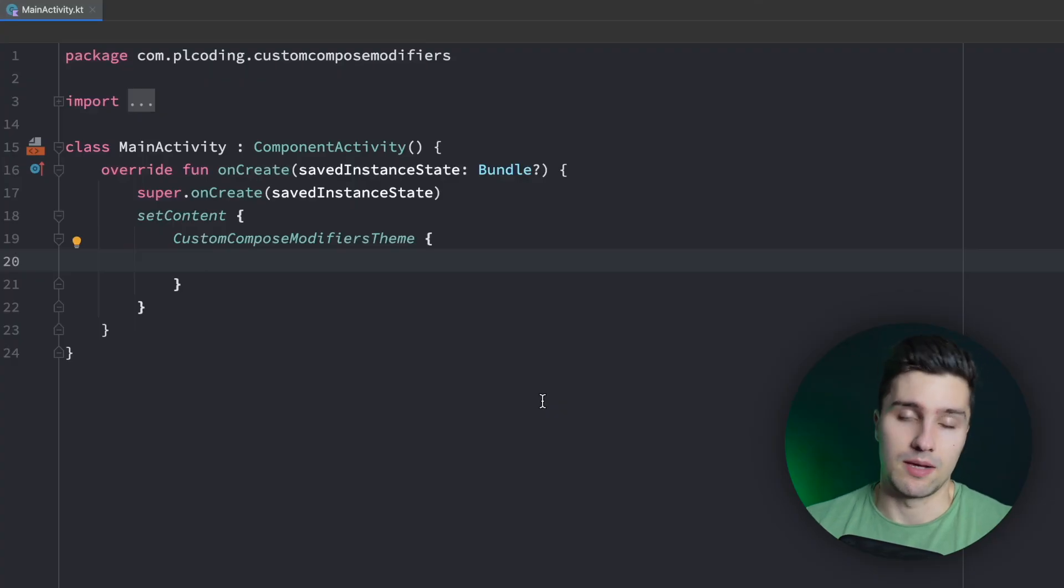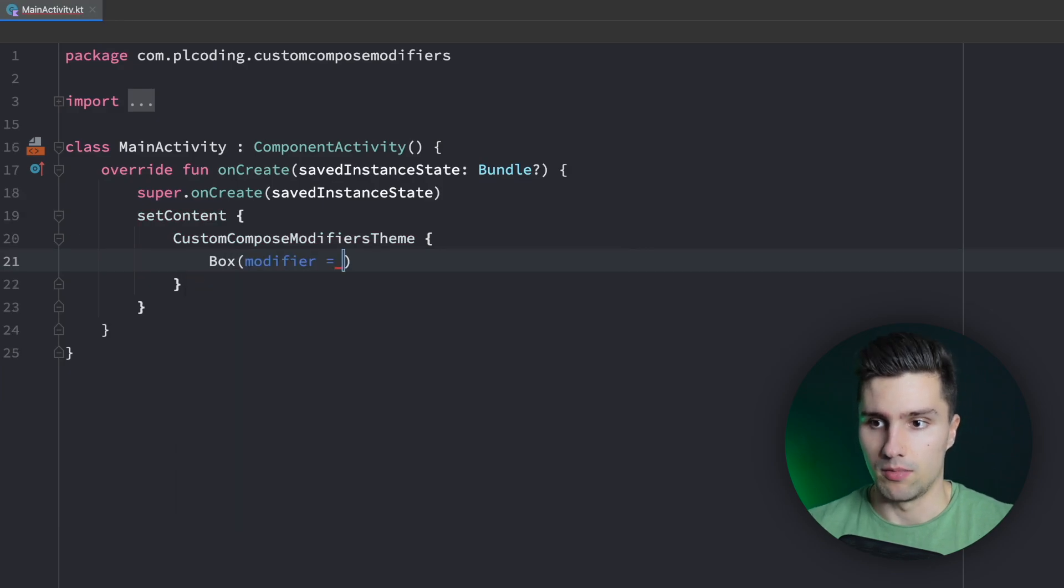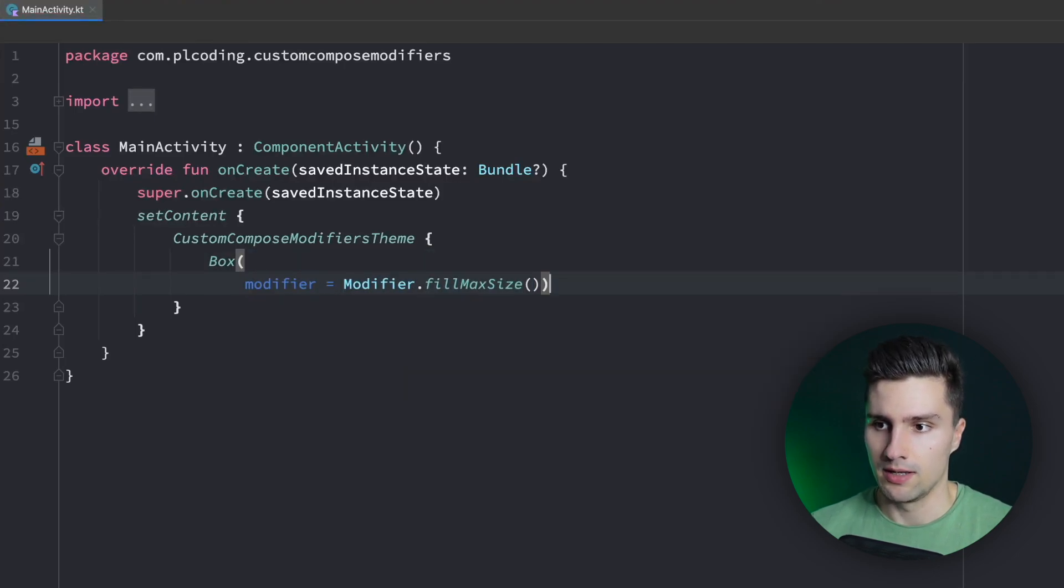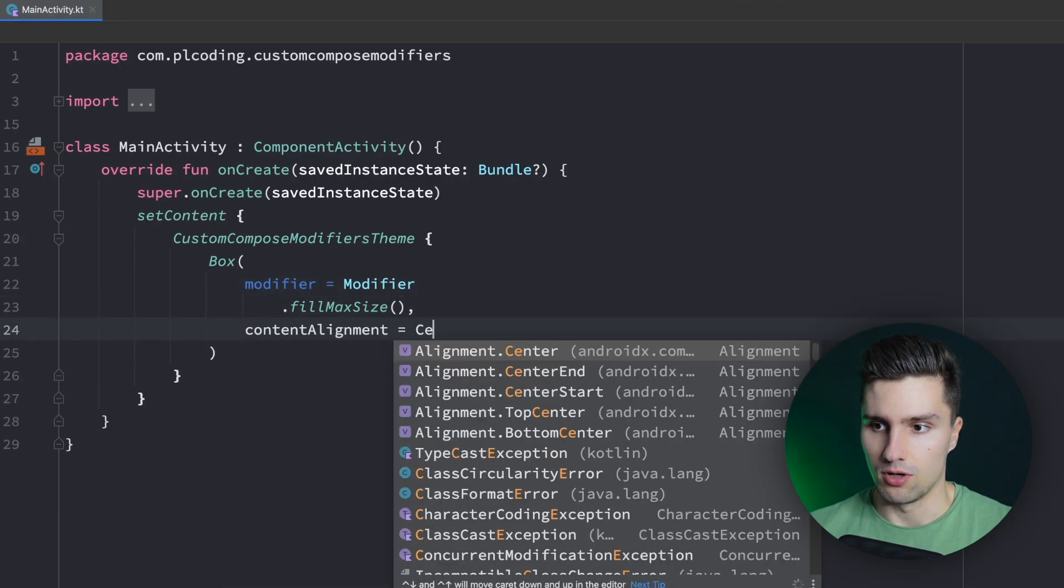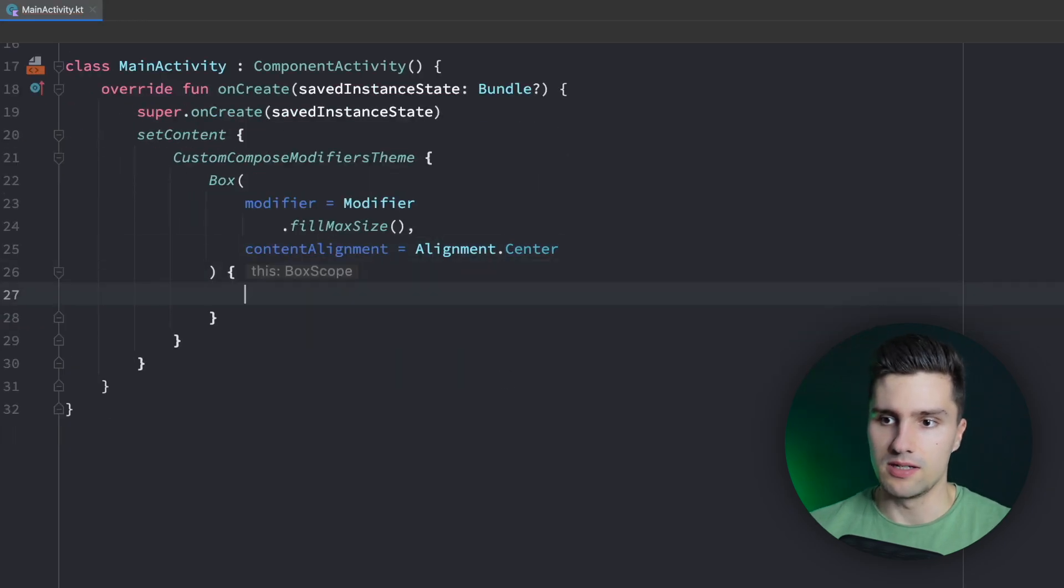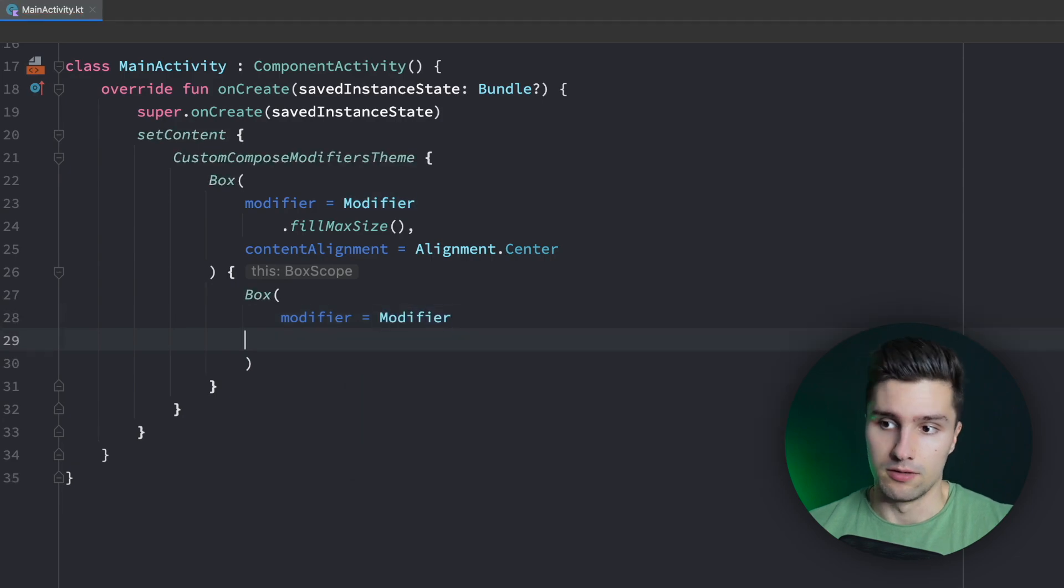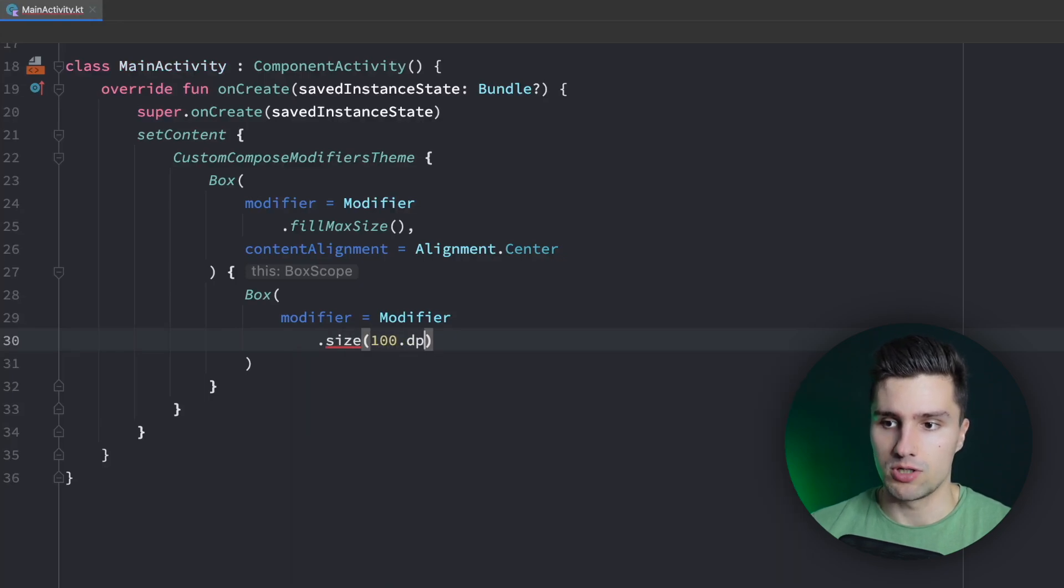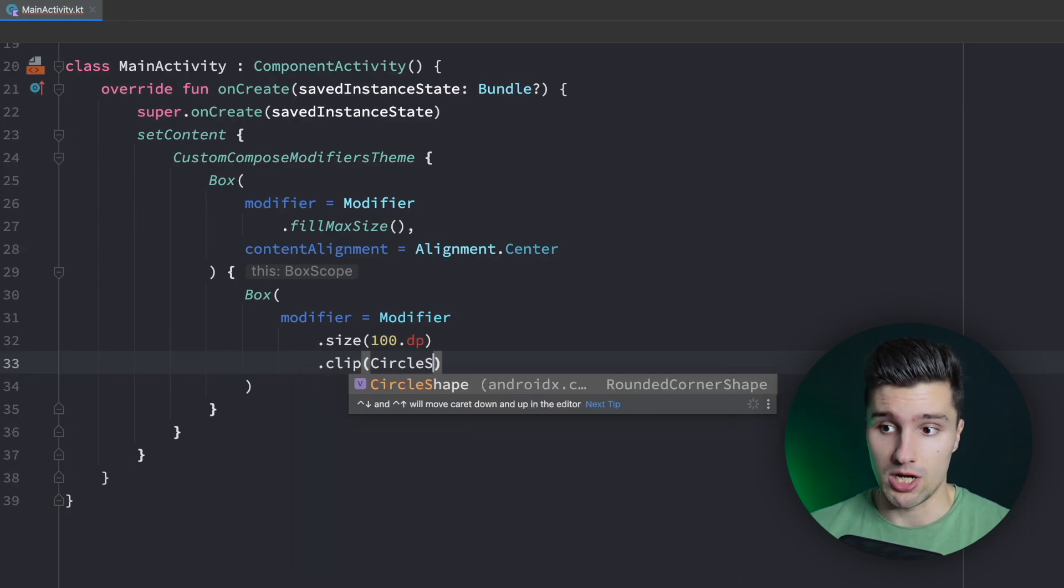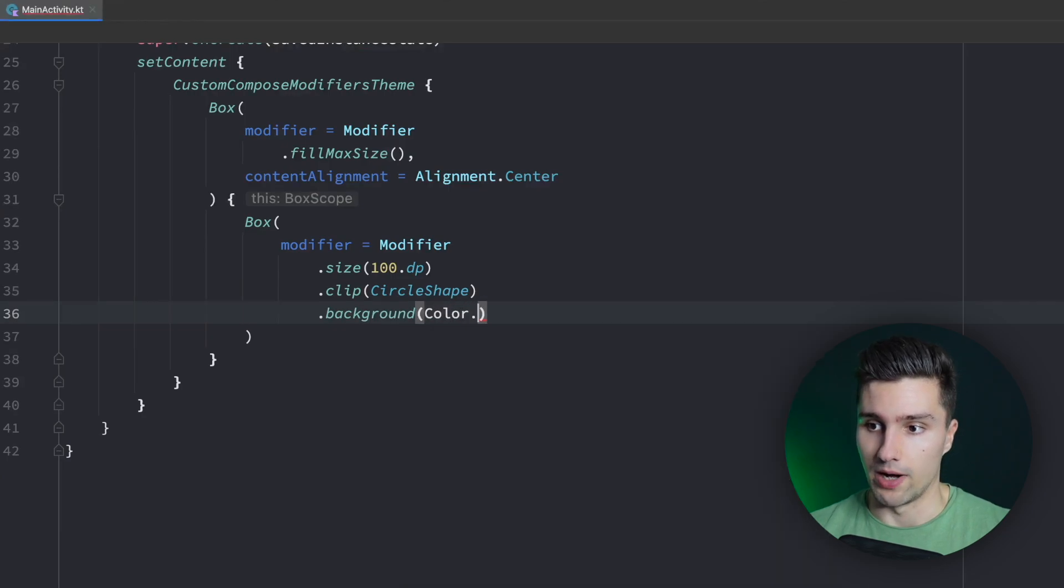And I want to start with something very simple and that is that we just create a little box here. The modifier for that will be modifier.fillmaxsize. So we just fill the whole size of our screen just for demo purposes here. And we also say that we align its content in the center of the box. And in here we're going to have another box where we want to apply our custom modifier to. So let's say we have our modifier here. And let's just make this a little red circle for example. So we could say that's a size of 100 dp, import dp. Then we could say we want to clip this to a circle shape so we have a circle. And then we could say we also give it a background of, let's say, red.